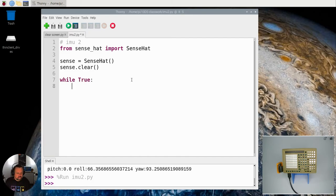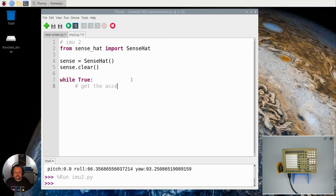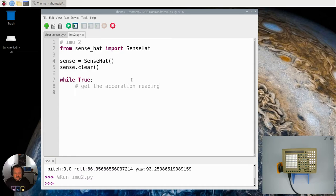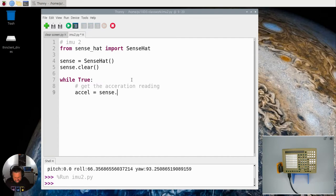So I'm going to put a while True loop here and now we're going to get the acceleration readings or reading. So I'm going to call acceleration equals sense.get.